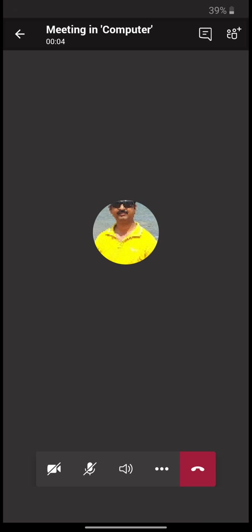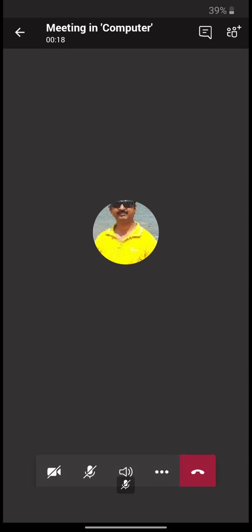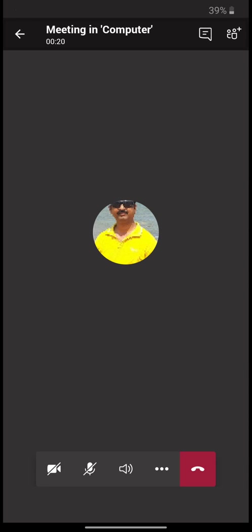Here you can continue your class. The interaction takes place between the host, that's your subject teacher, and the students. Once you are successfully done, click on the red icon to hang up and end the class.